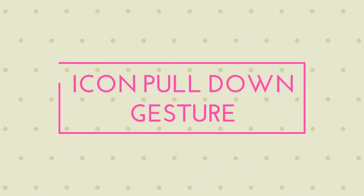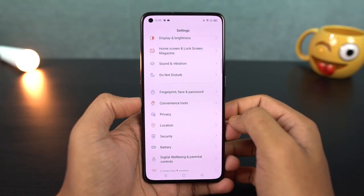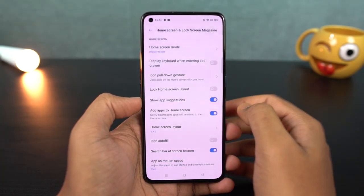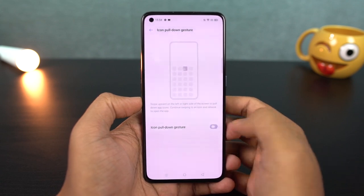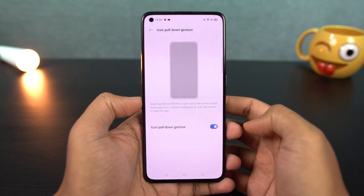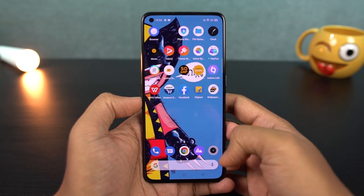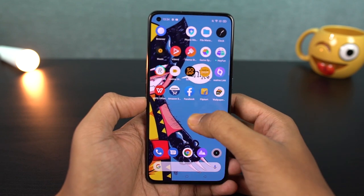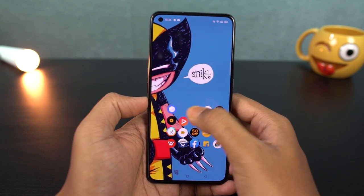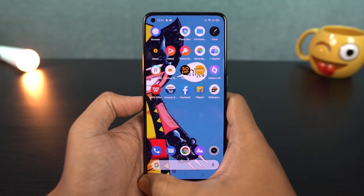Next, we have an icon pulldown gesture. Once you enable this feature, you can swipe to the bottom left or right corner of the home screen using your fingers. Once you open an application, you can reach it easily. This is not a unique feature, but it is a good feature for single-handed usage.